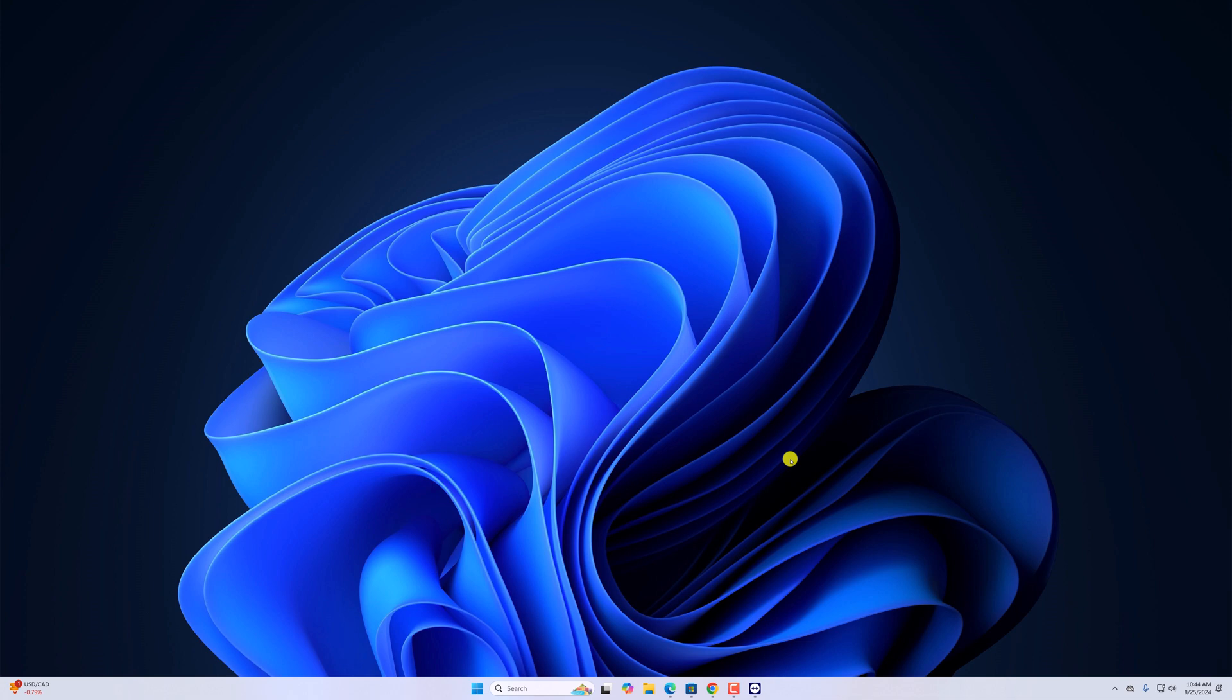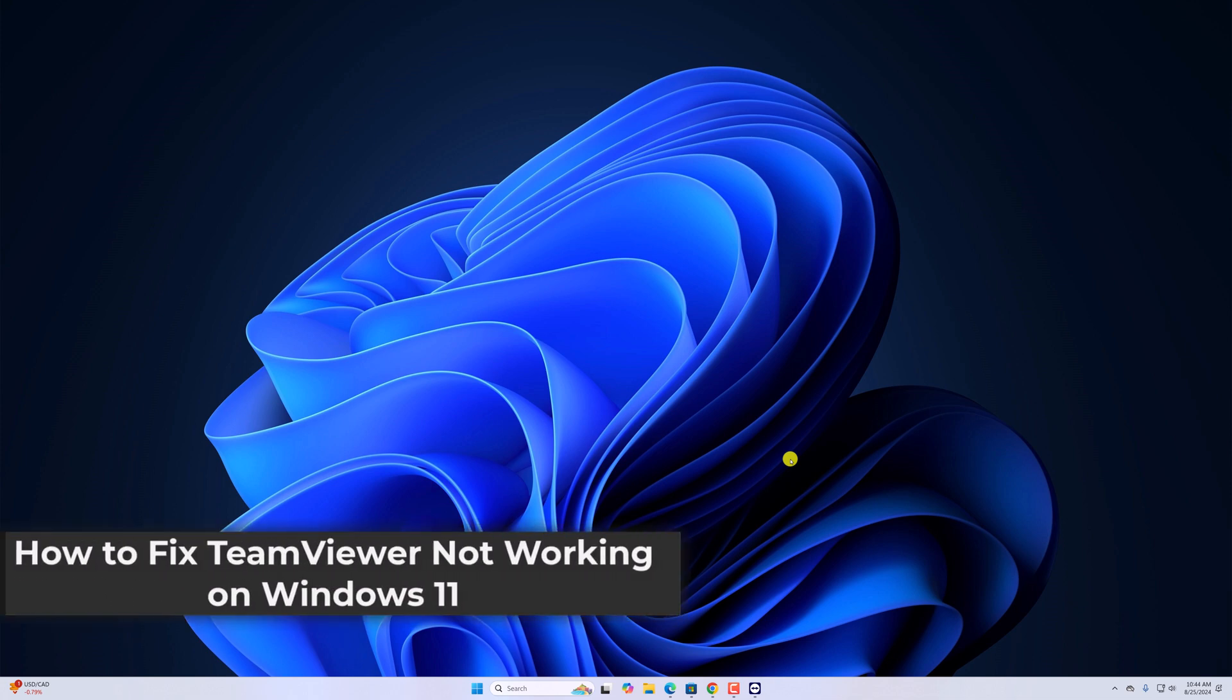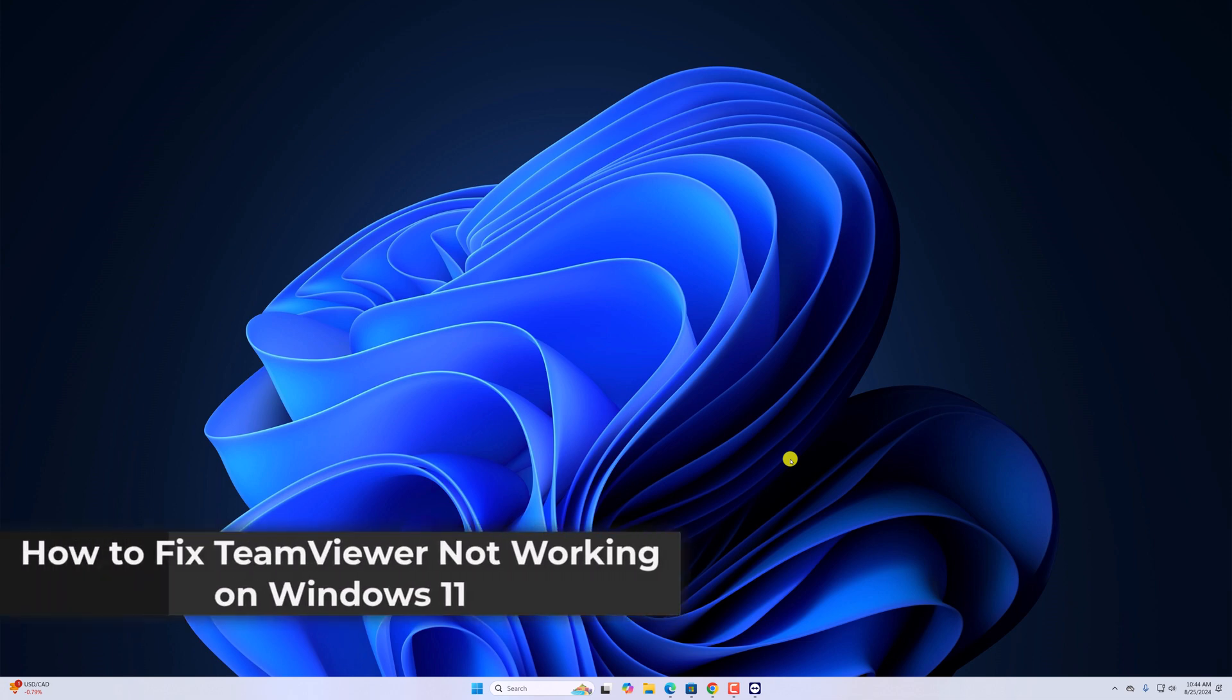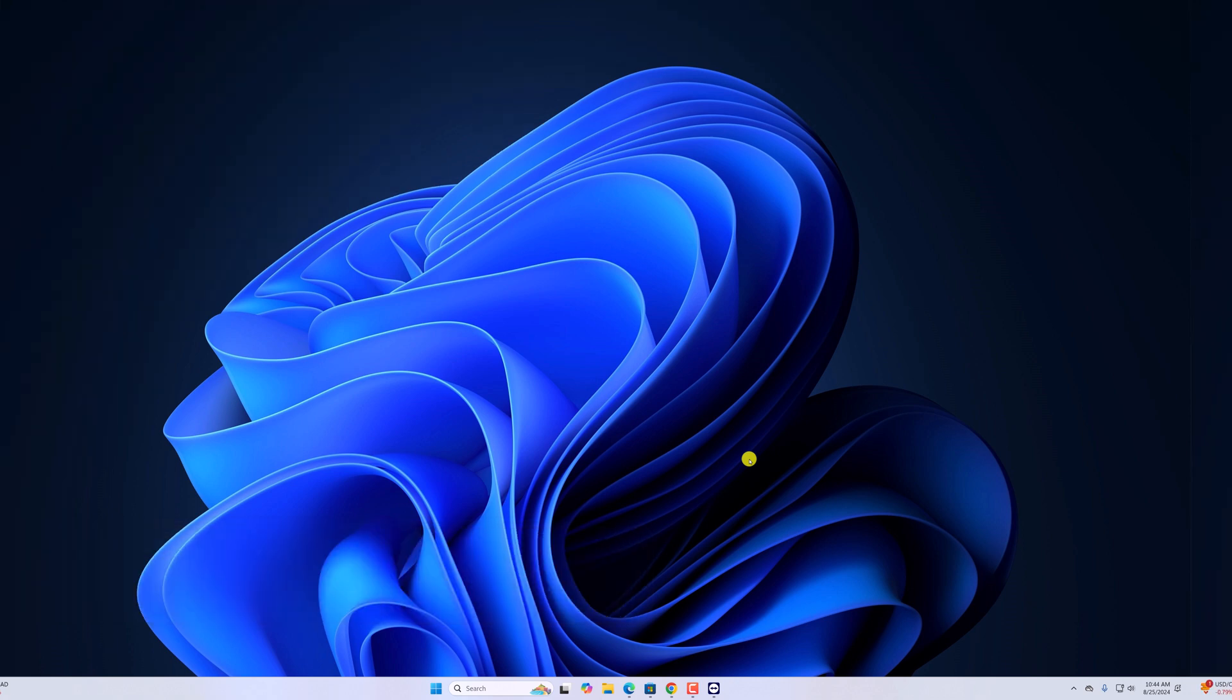Hello everyone, I'm back with another video. Here in this video, we'll discuss how to fix TeamViewer not working on Windows 11. So with that being said, let's get started.